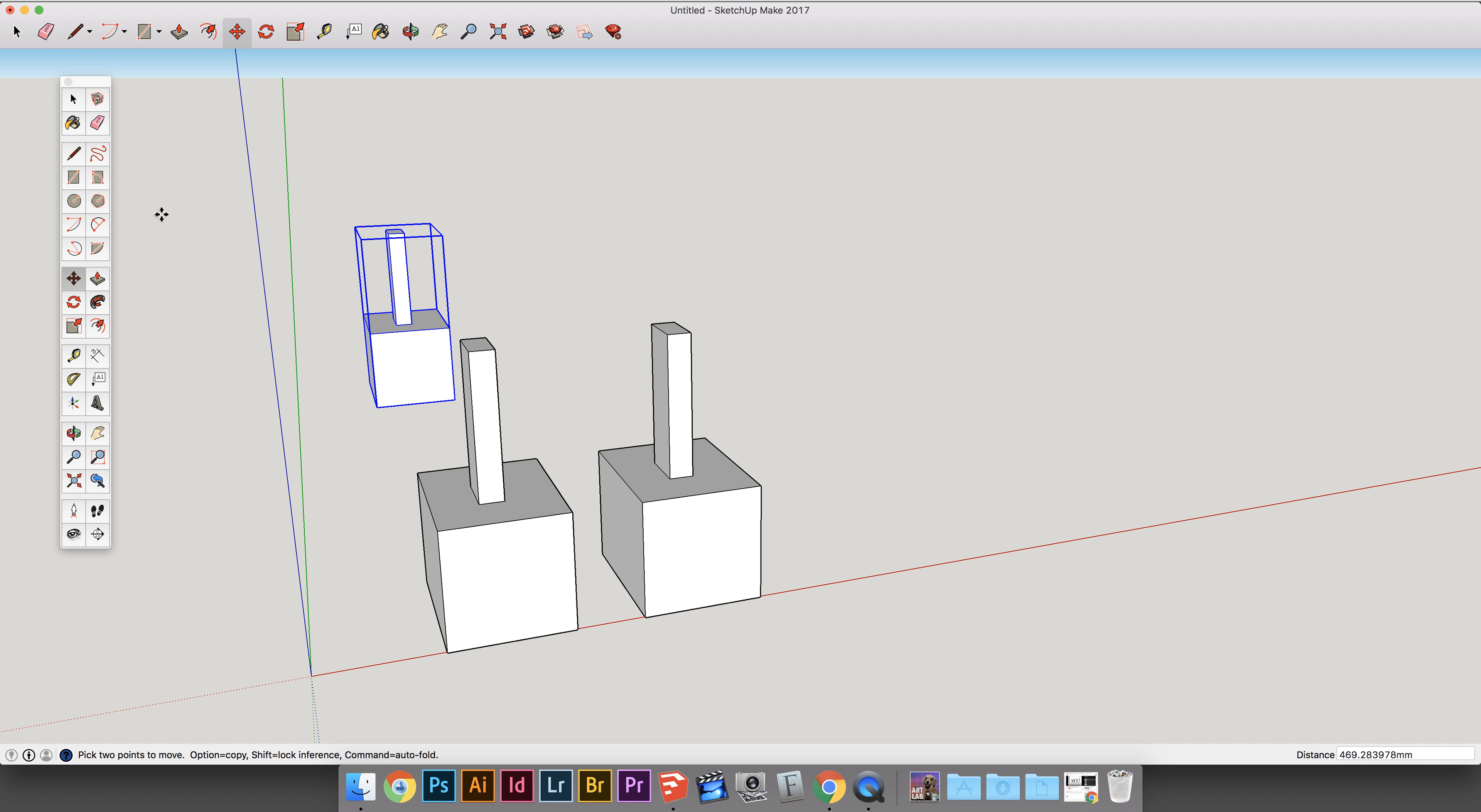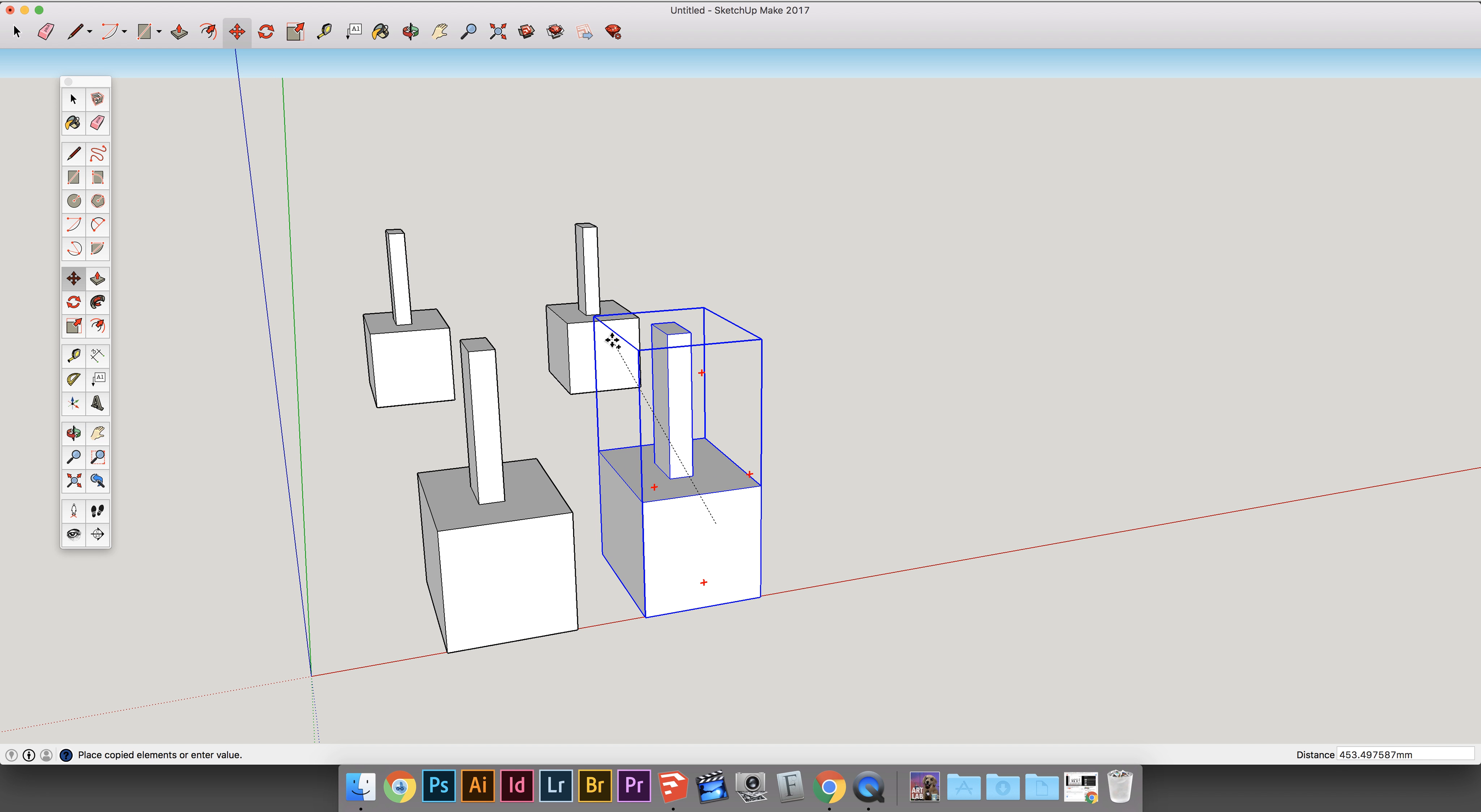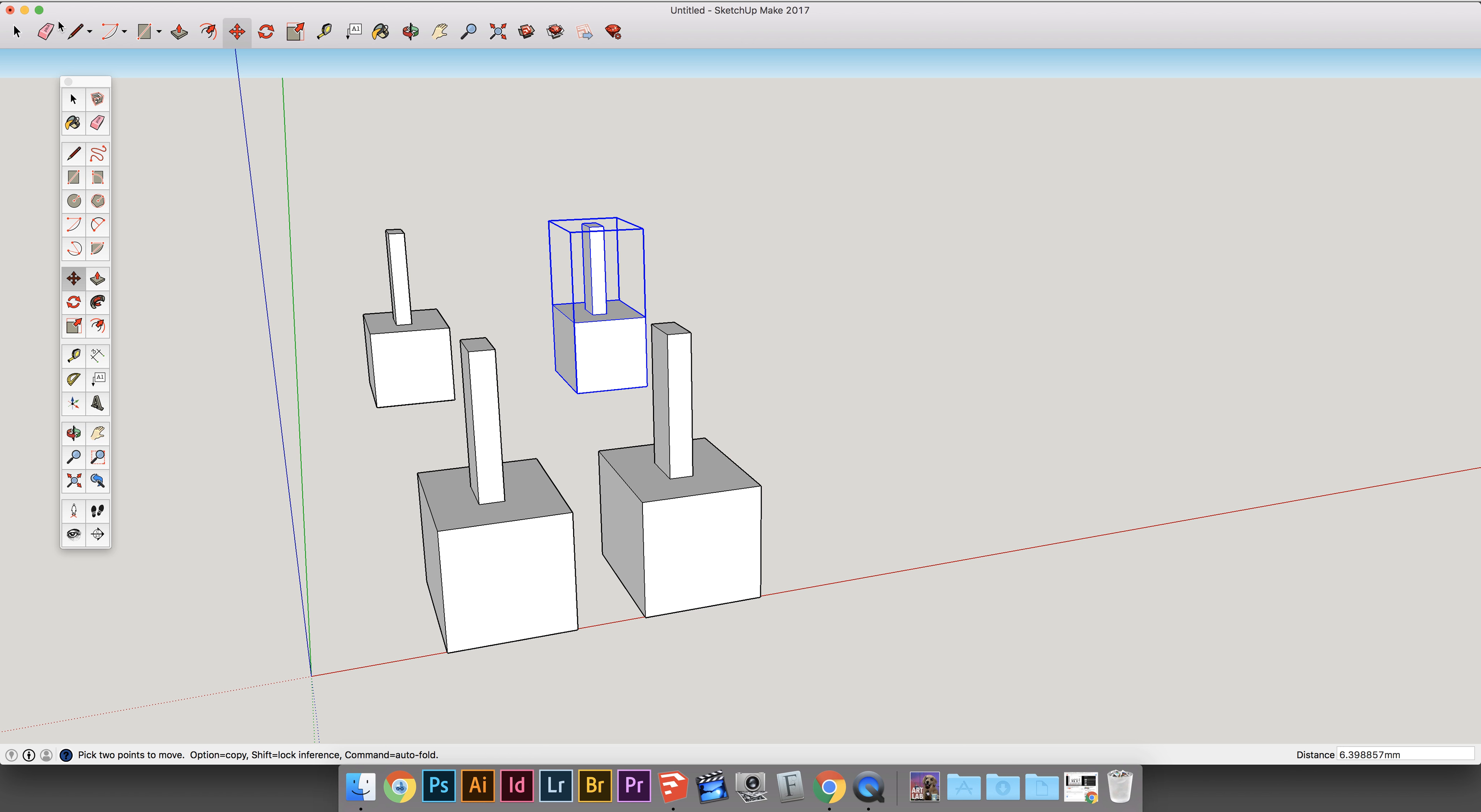And now here's going to be a copy of the component. Ta-da! And you can edit one component, and they all change. But if you edit one of the group, only that one changes. And that's the difference between a group and a component.